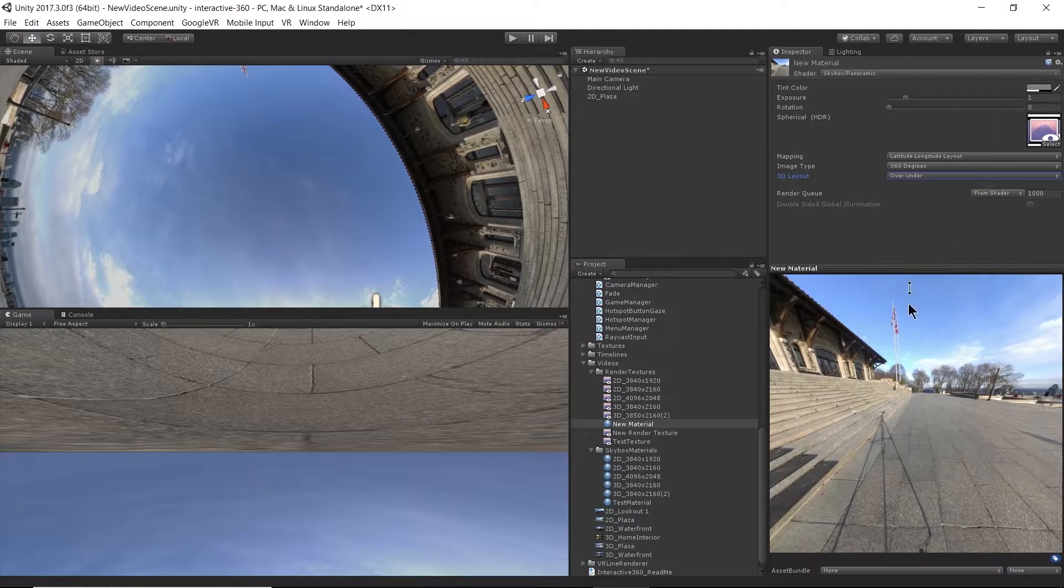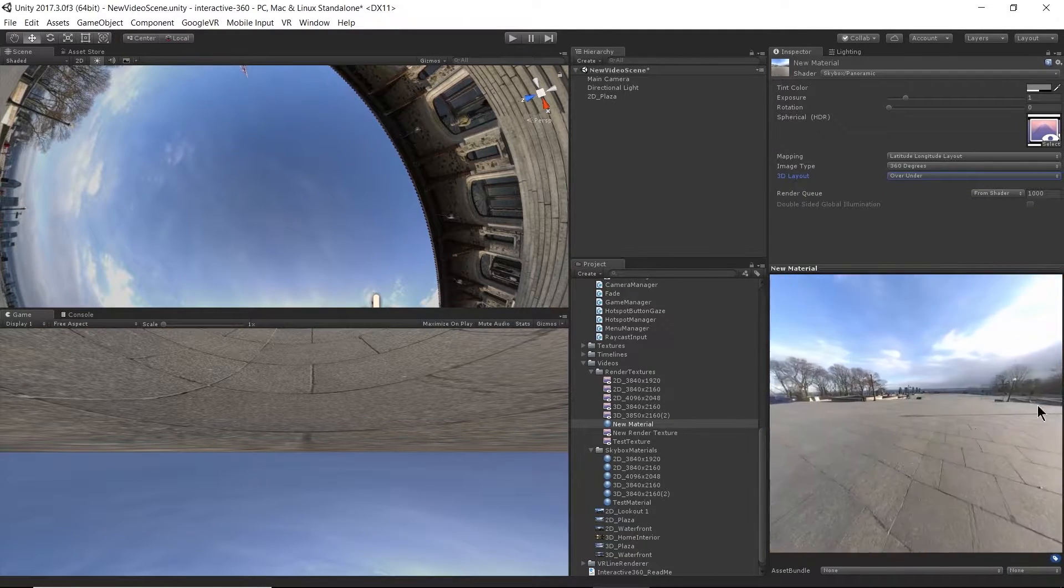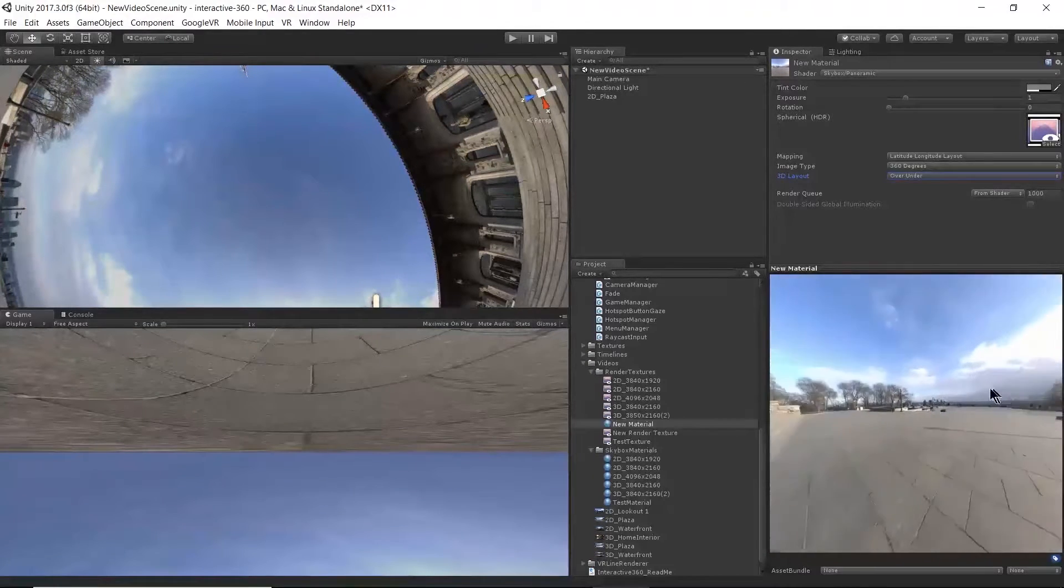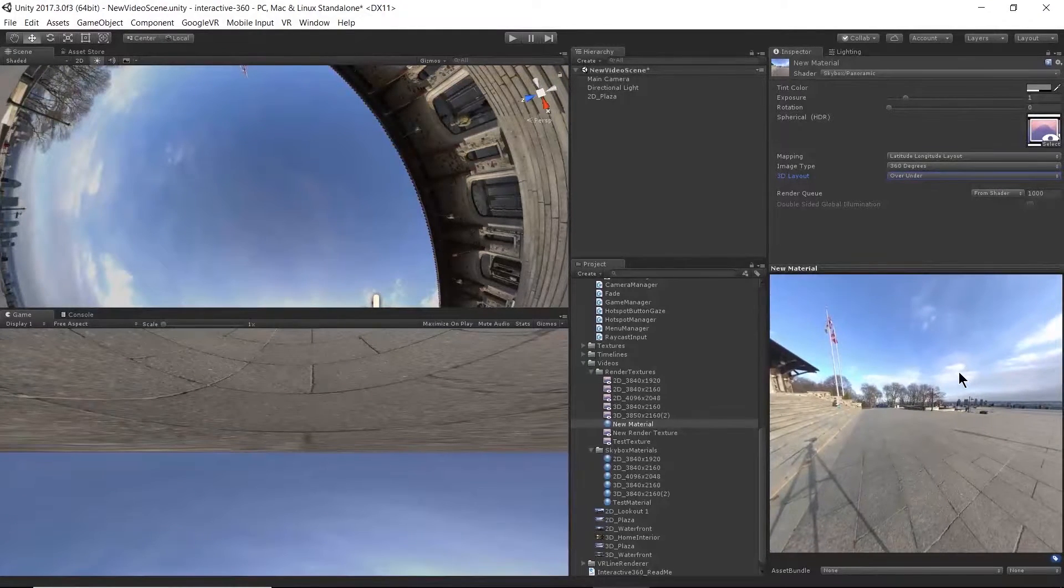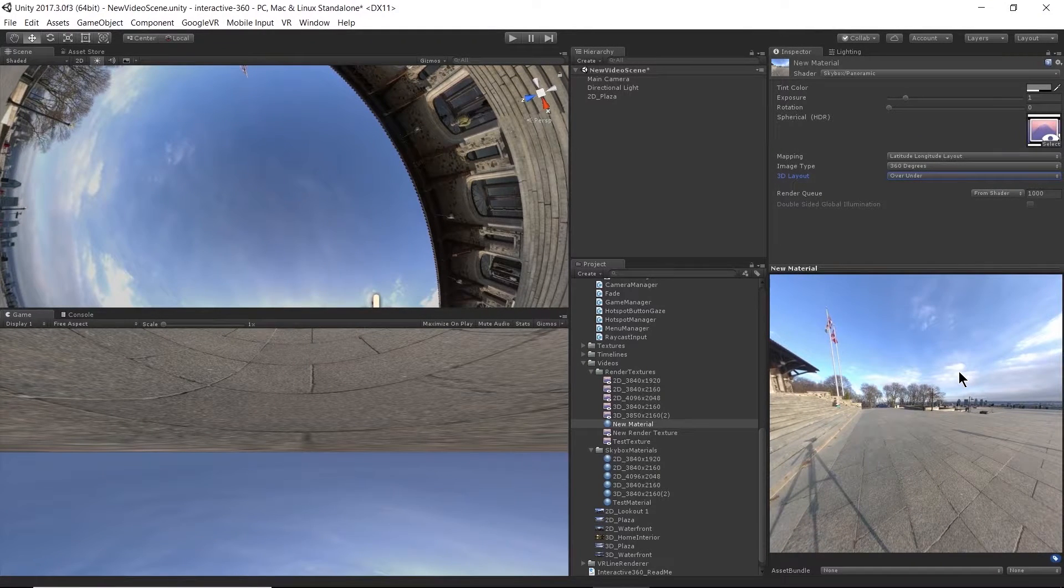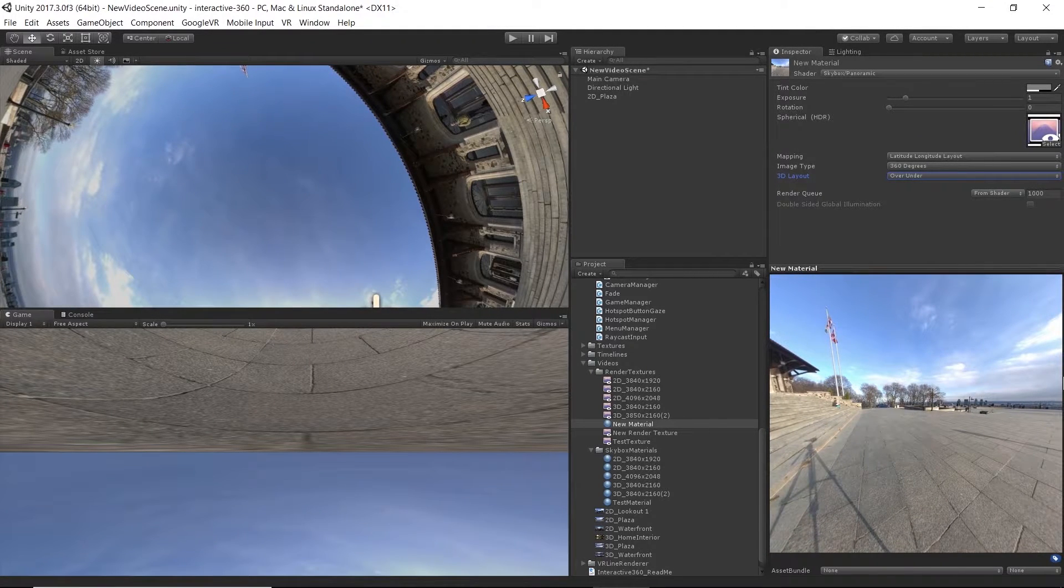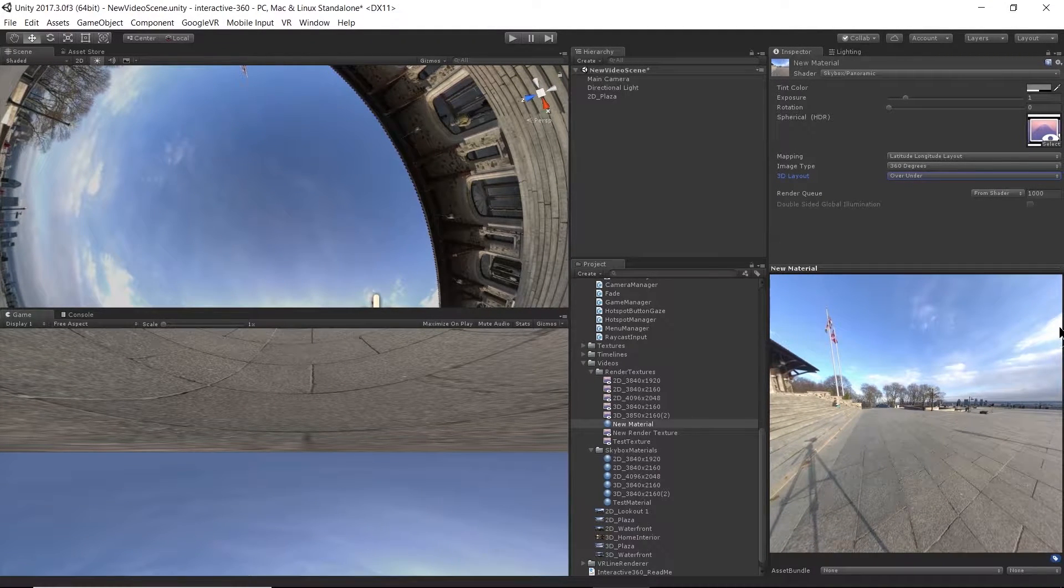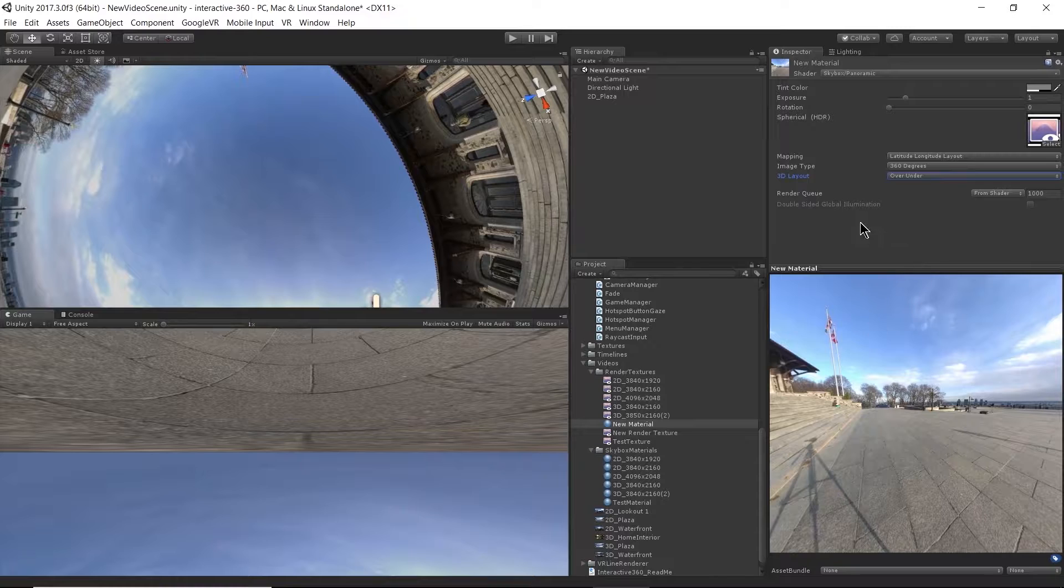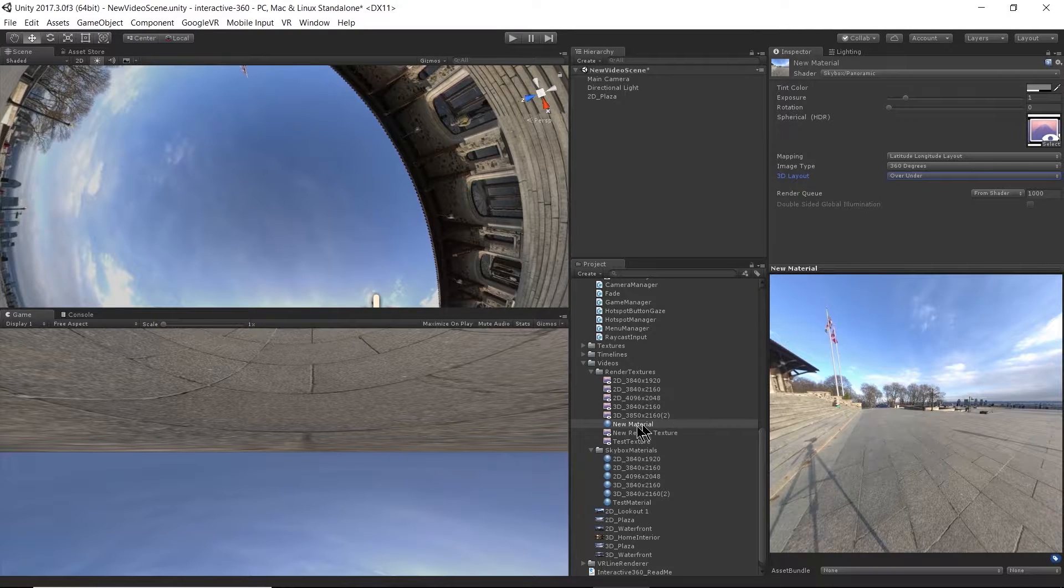And now this is where I want to select that 3D layout. It's over under. There we go. Now we can see that format. So I already went over this briefly, but I just wanted to reiterate how that works.